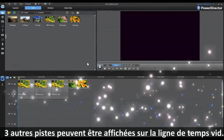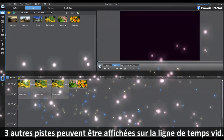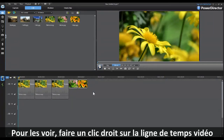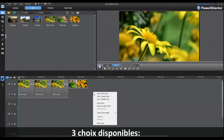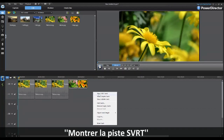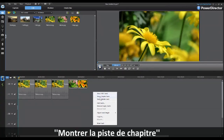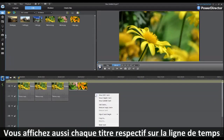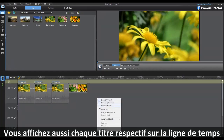There are also three other tracks that can be displayed on the video timeline. To view these, just right-click on the video timeline and you'll see three choices: Show SVRT Track, Show Chapter Track, and Show Subtitle Track. By clicking on each of these, it will show each respective track on the timeline.